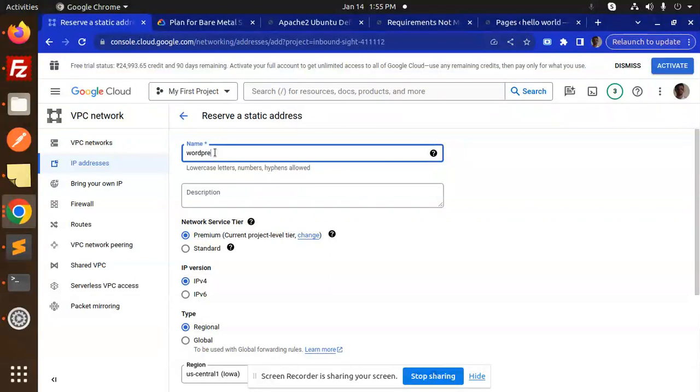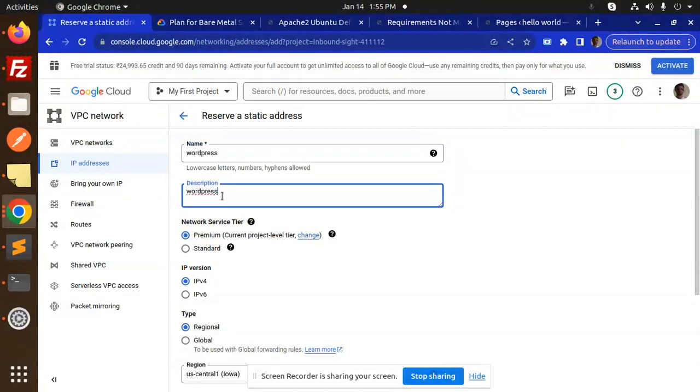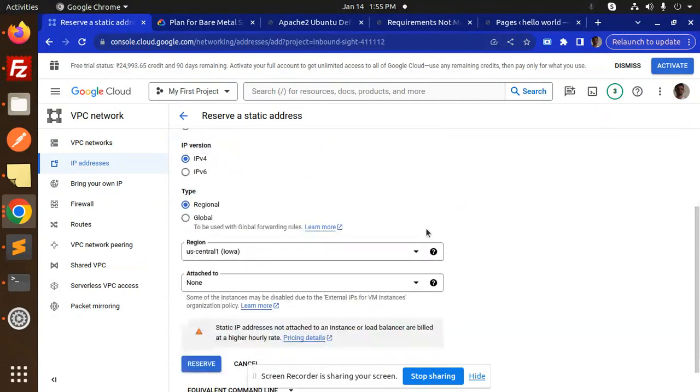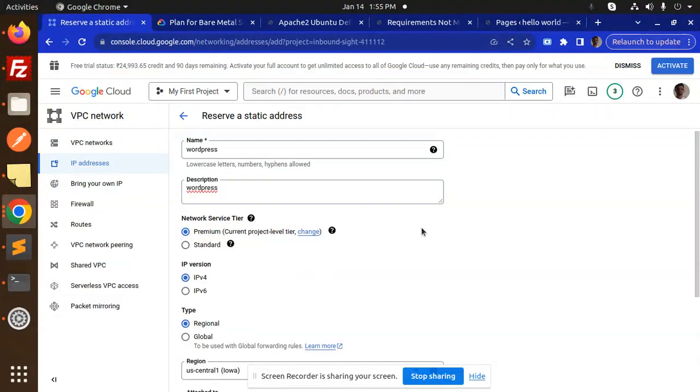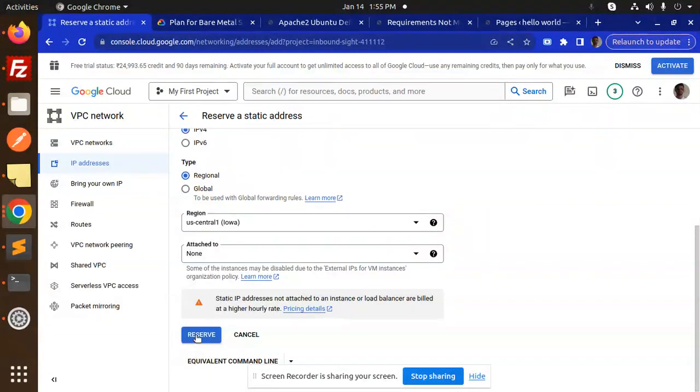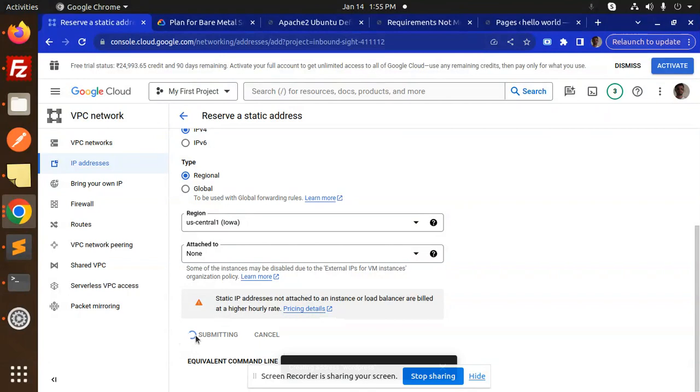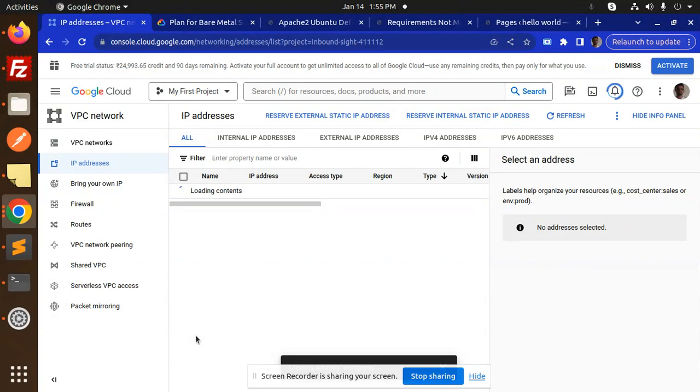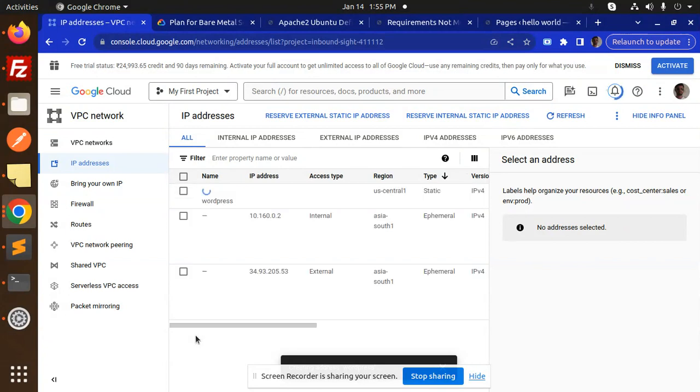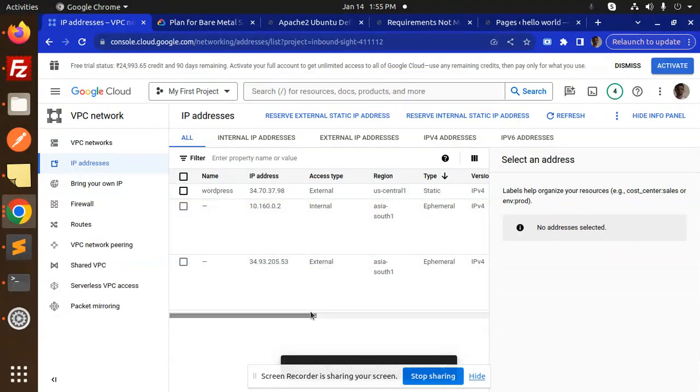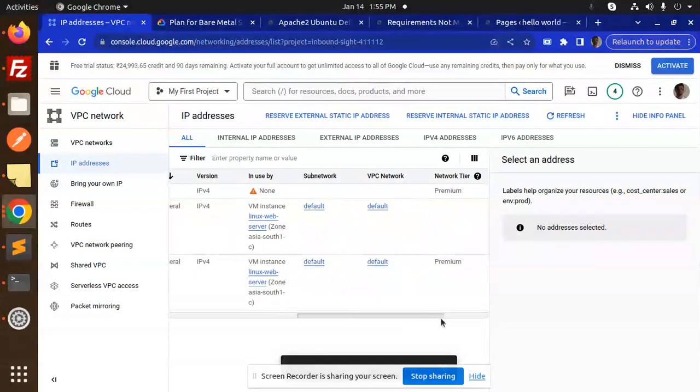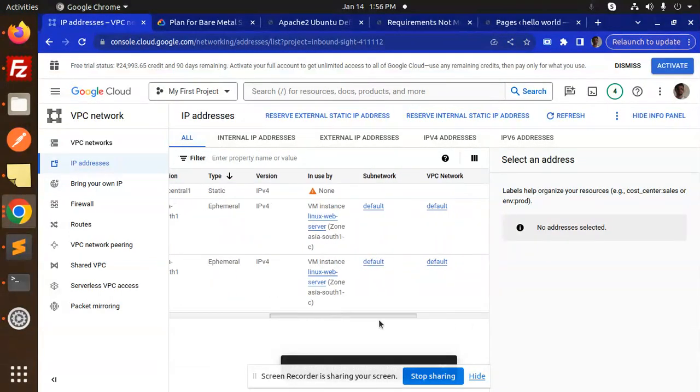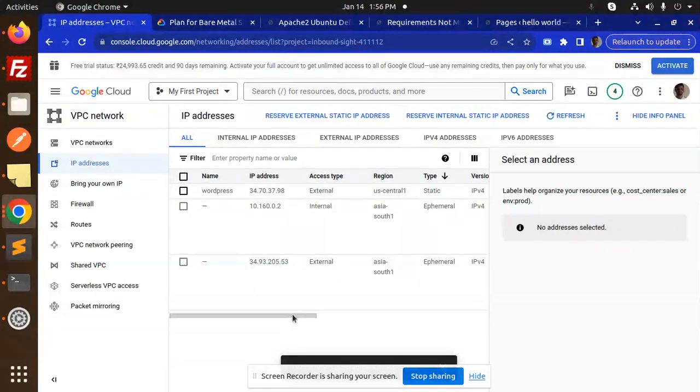For description, you can add whatever you want. Select premium, current project, IPv4 regional, and let's reserve this. It will automatically give you the external static IP address. Here you can see the static IP address we've already assigned.